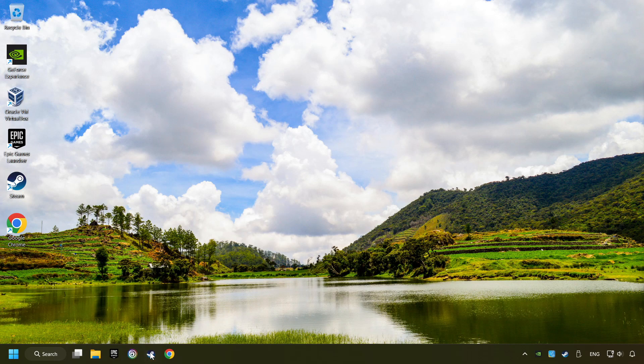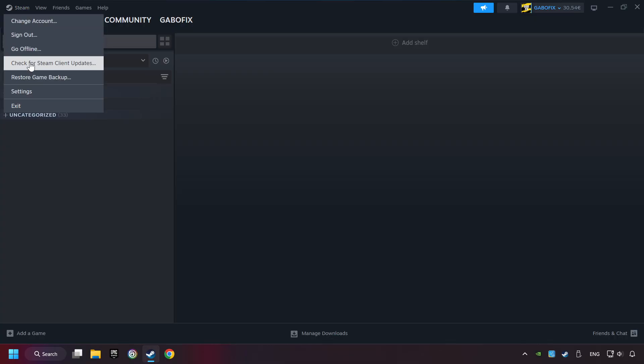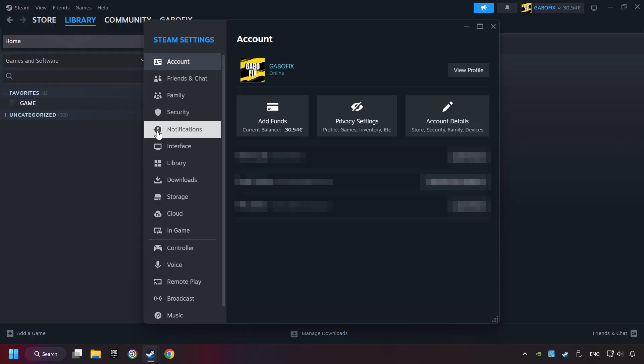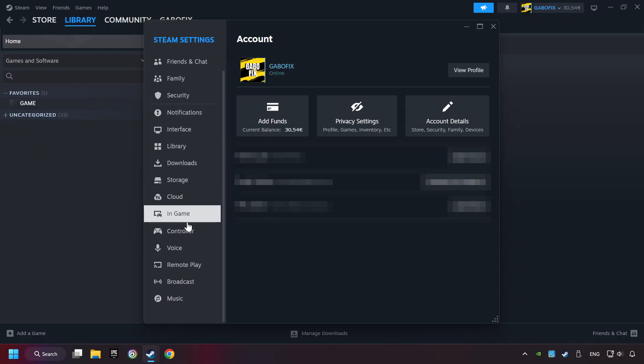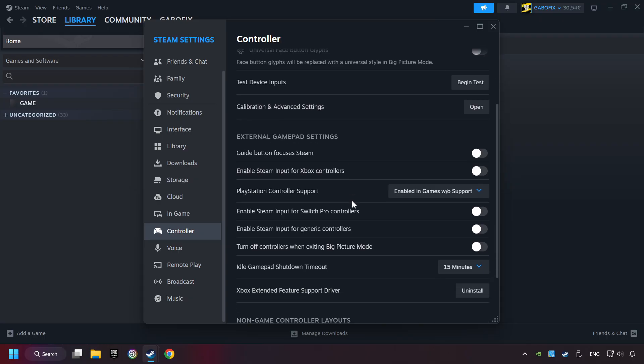Start up Steam. Click on Steam title, and then on Settings. Choose the controller settings. You must enable all controller types here.